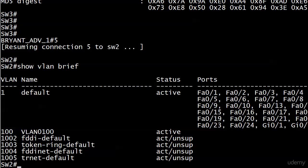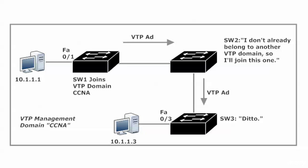They weren't expressly configured to do that because the only one we configured was switch one. So what happened there? Well, here's what happens in that situation. Switch one joined the VTP domain CCNA and then sent out a VTP advertisement.